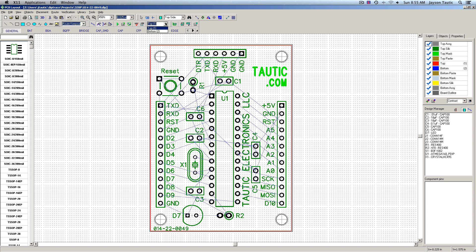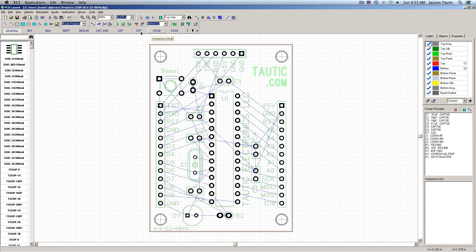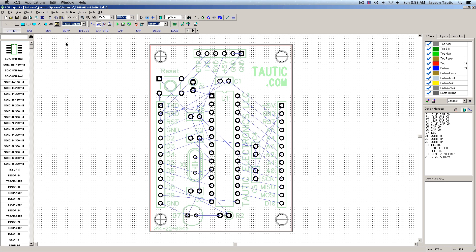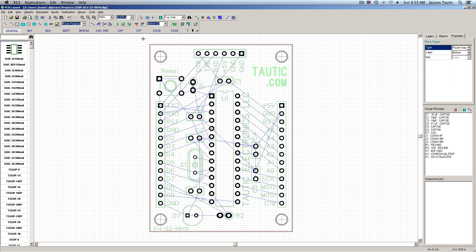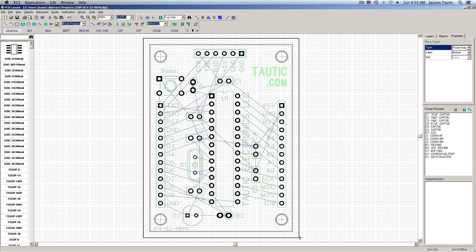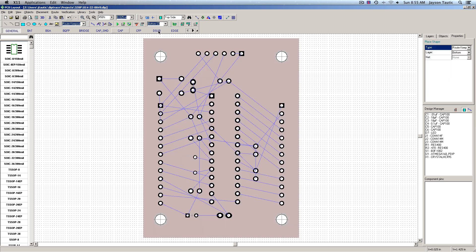So one method that you could use is going to the bottom layer, choosing a route keep out, and then just drawing a nice big square covering the entire bottom side of the board.